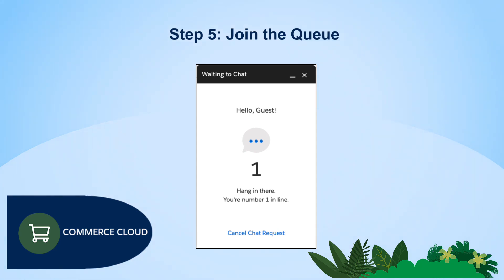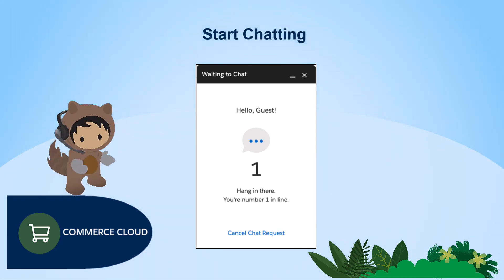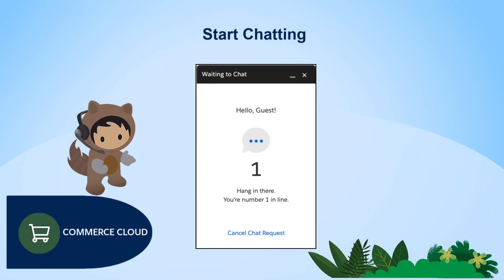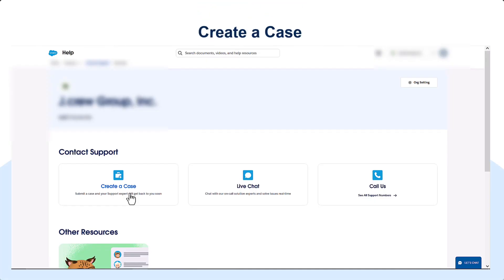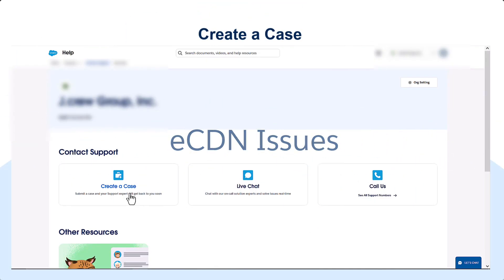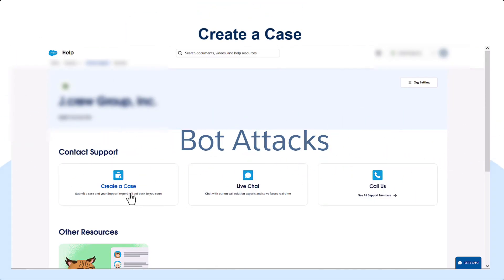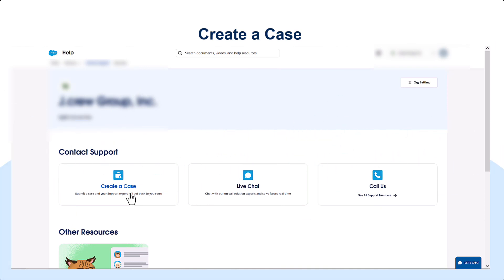Once you're connected, you can begin your instant message conversation with a Salesforce support engineer. For more complex problems such as replication issues, ECDN issues, malicious bot attacks, or promotions, simply open a case on Salesforce Help.